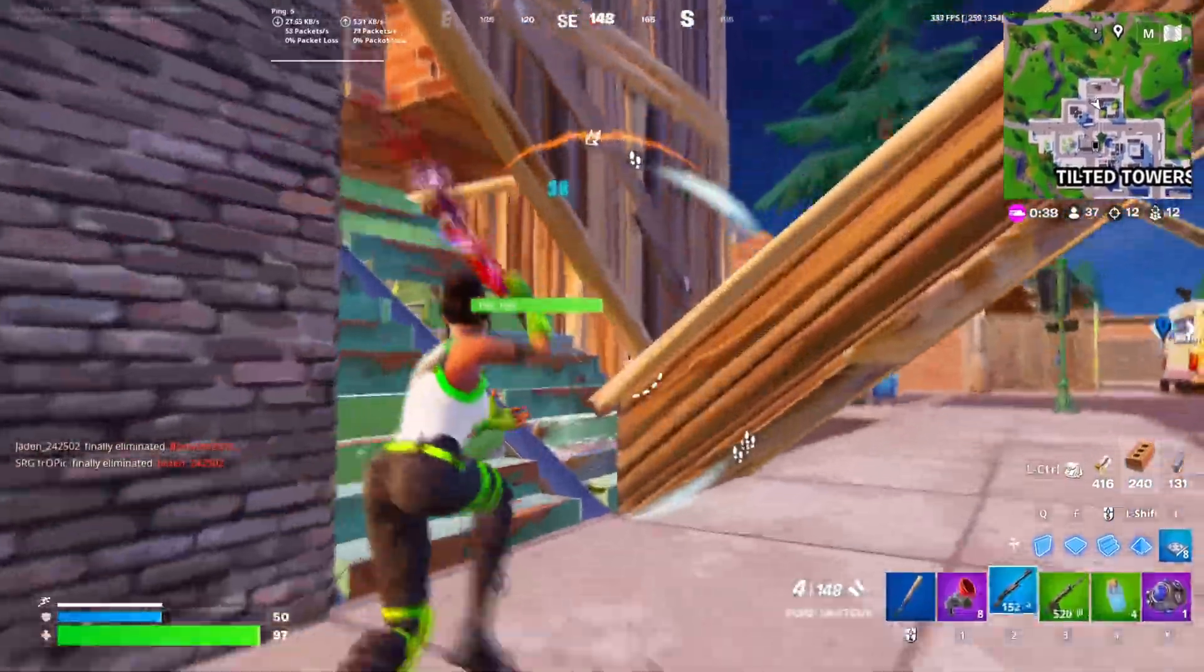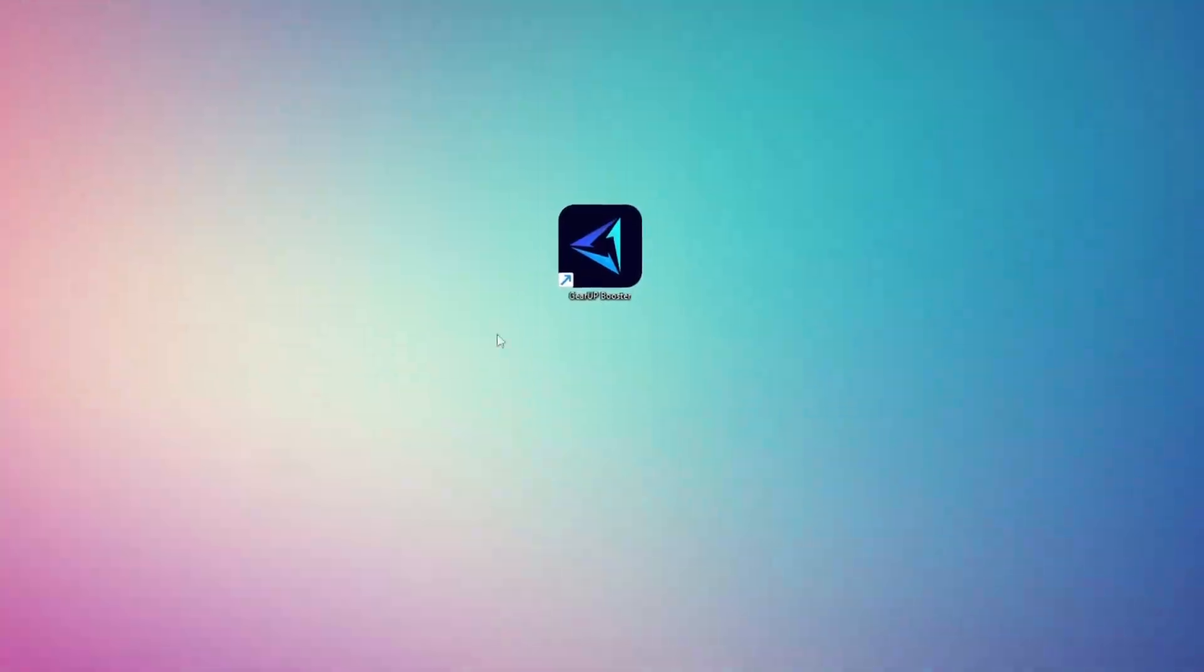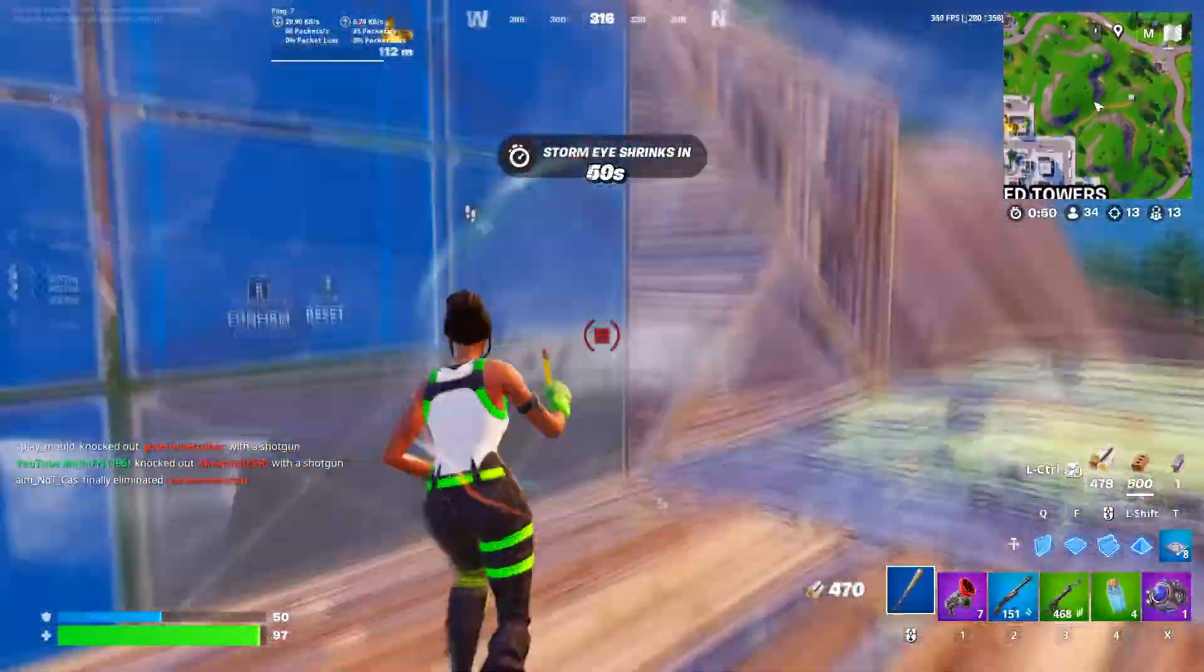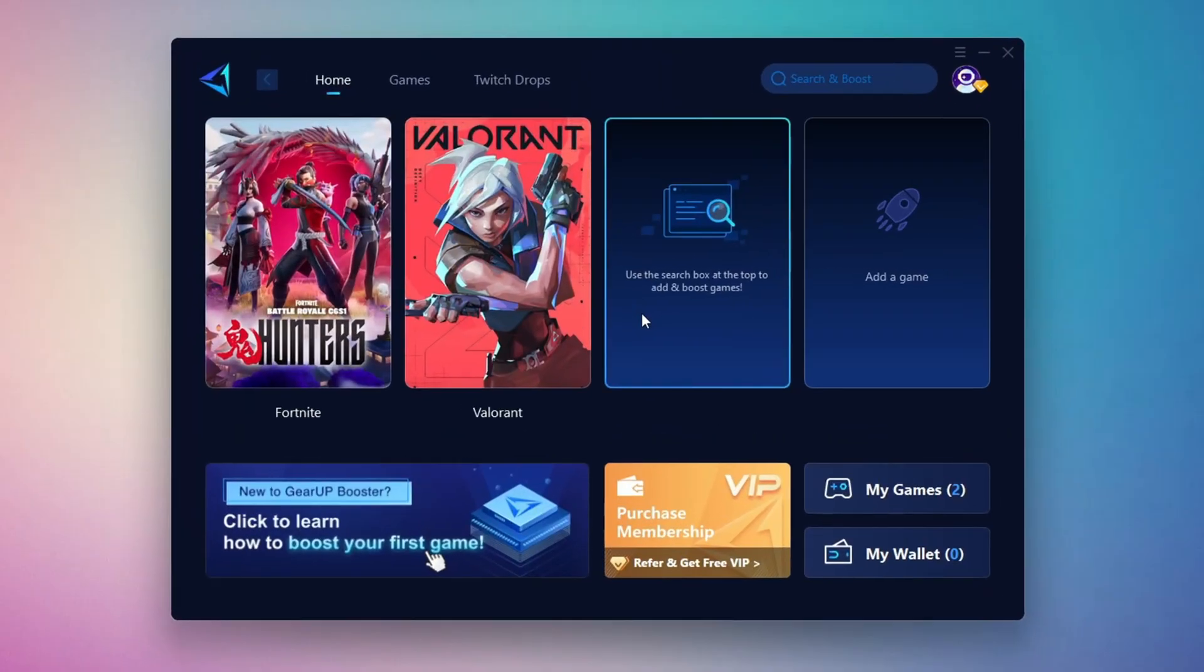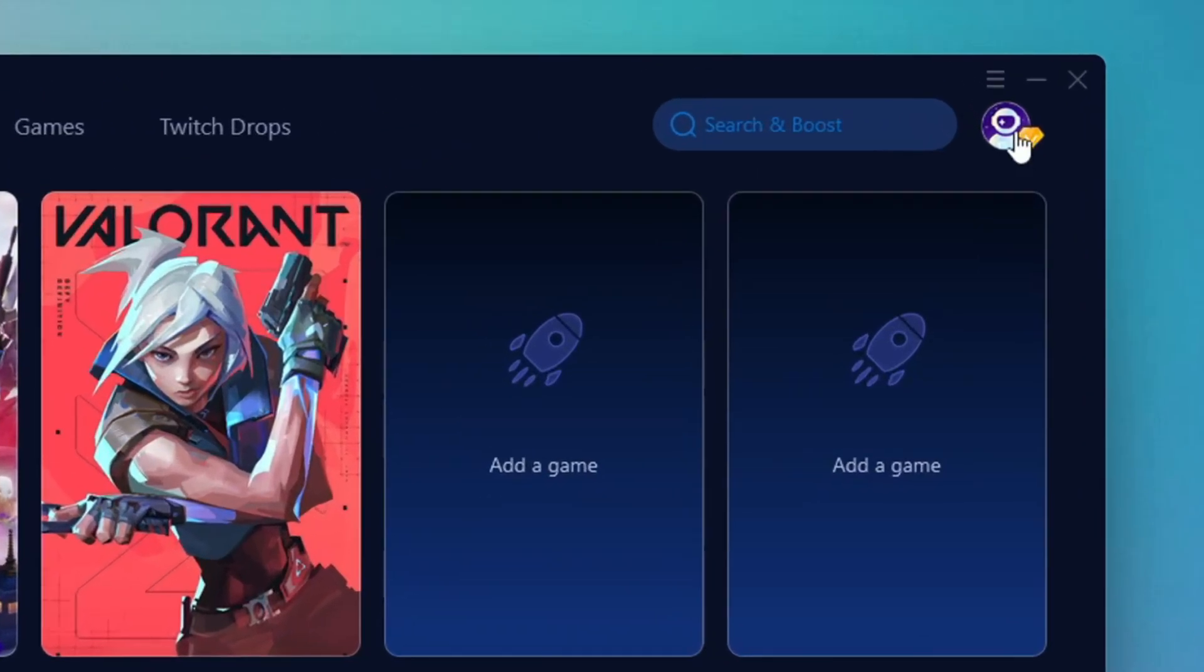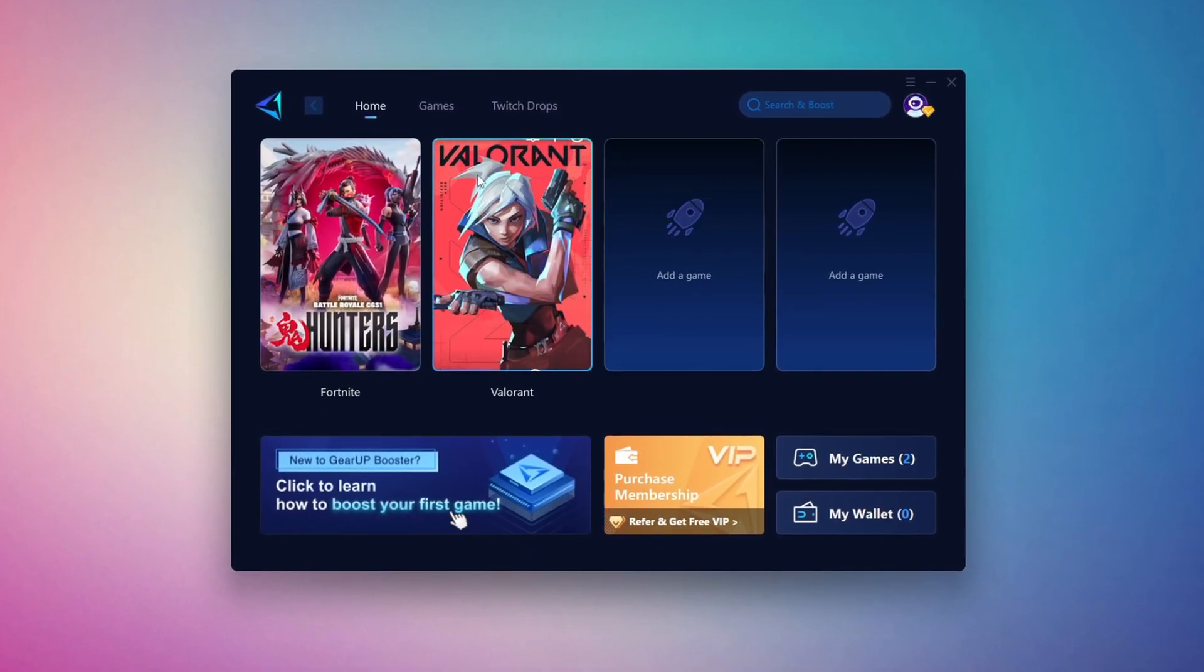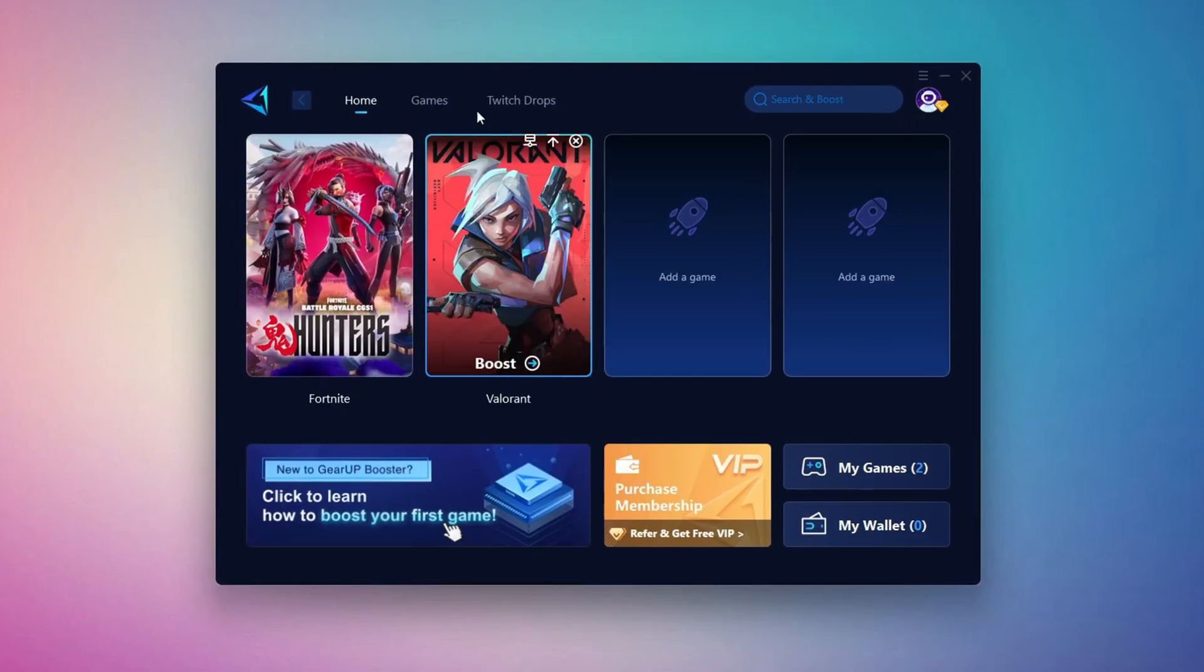In this step, I'm going to show you the best tool to get stable ping while gaming. So first, download the Gear Up Booster tool from the official website using the link in the description. After downloading, install it on your PC. Once installed, you'll see the Gear Up Booster interface. The first thing you'll need to do is log in with your Facebook or Google account. On the Home tab, you'll find all the games installed on your PC. If you go to the Games tab, you can browse thousands of games available for optimization.